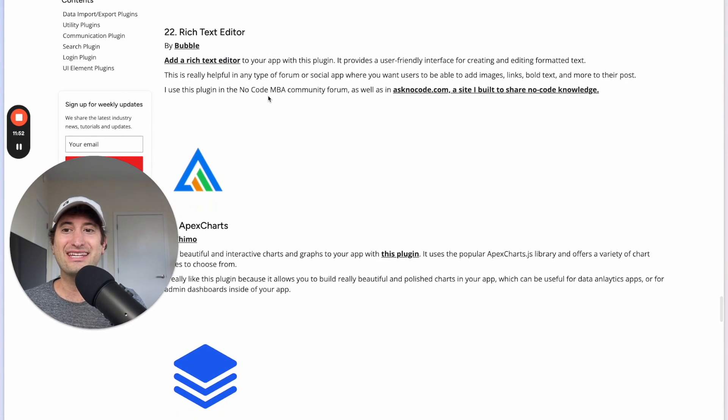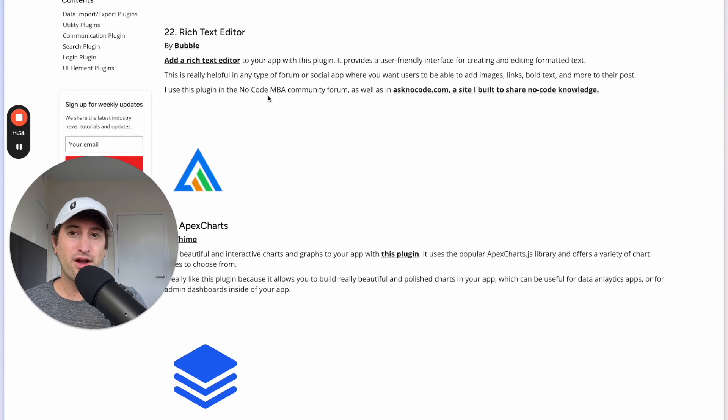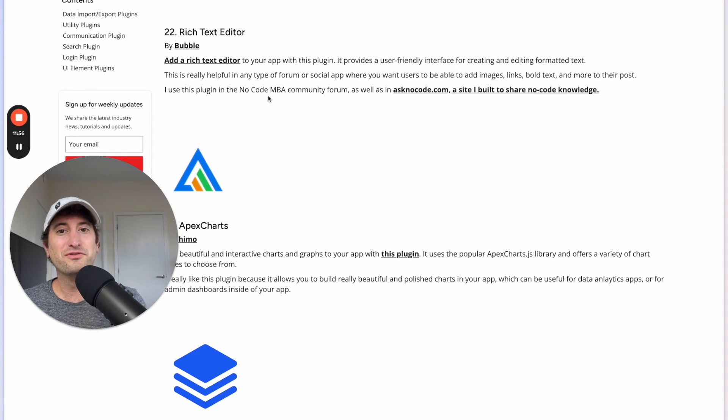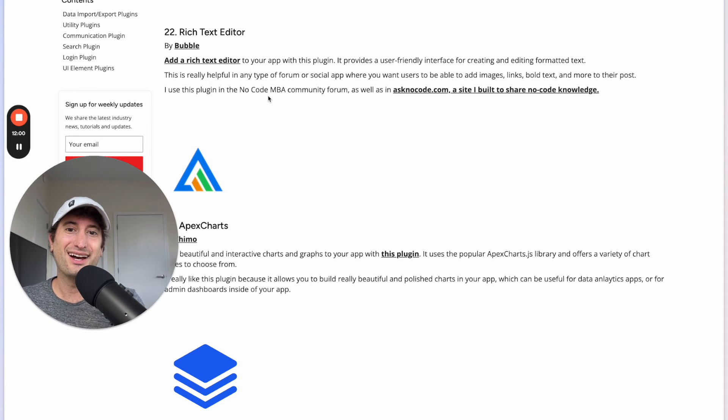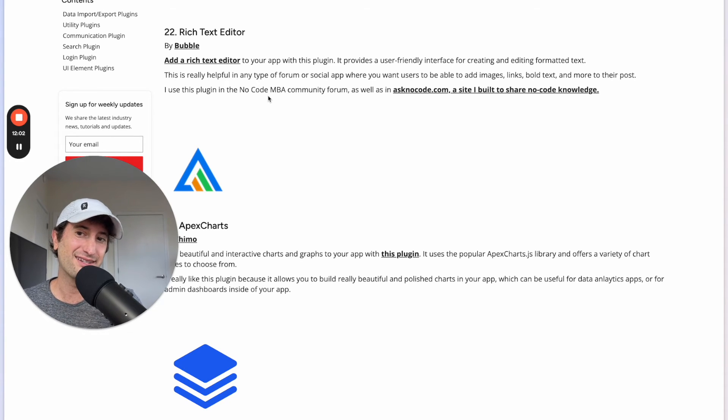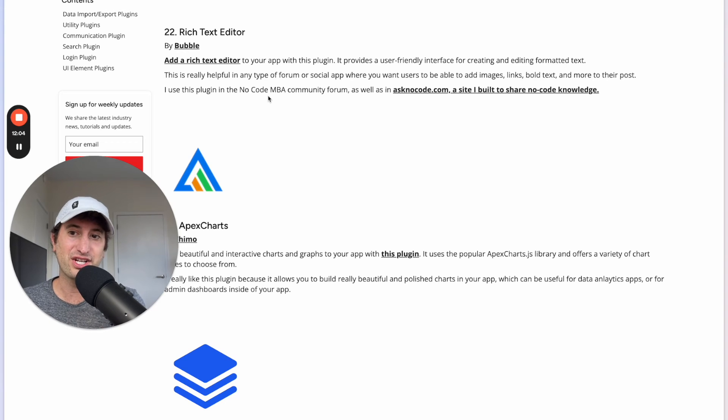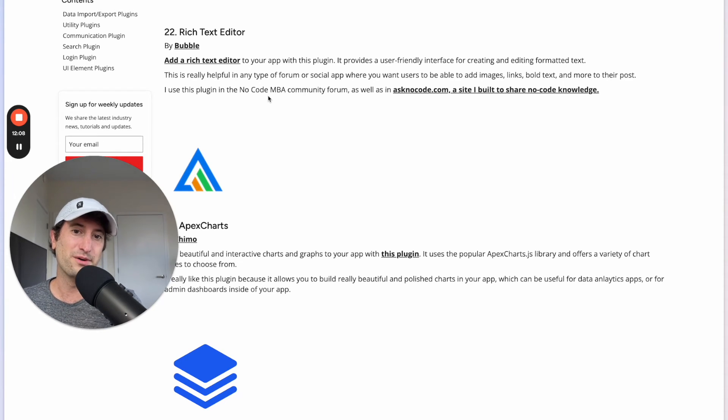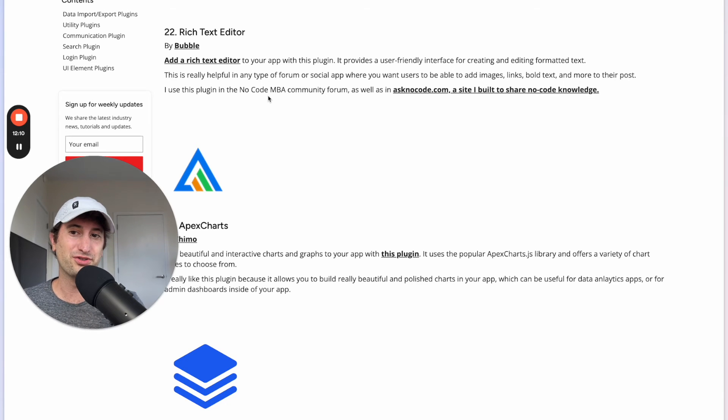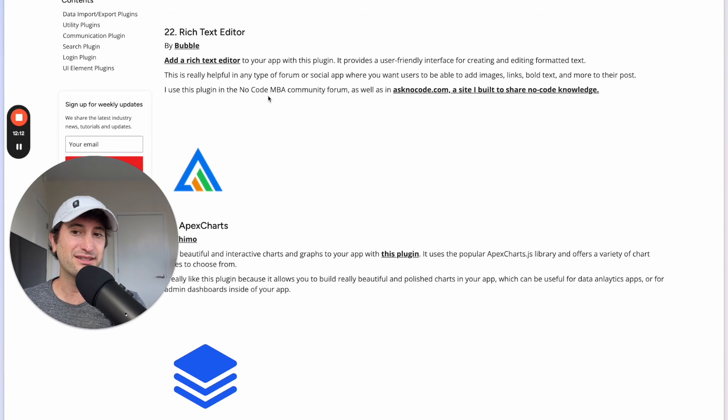Next we have the Rich Text Editor plugin and this is really useful to add a rich text editor into your app so that users can type and edit their text directly on your page. And again I use this plugin as well in the NoCodeMBA community forum to allow users to add rich text responses in the forum.